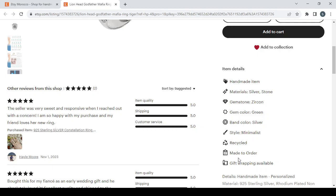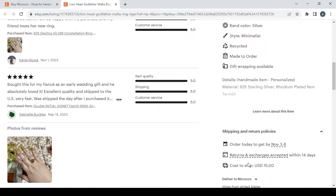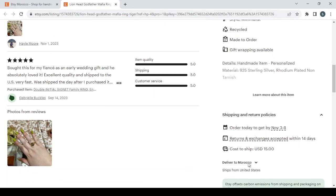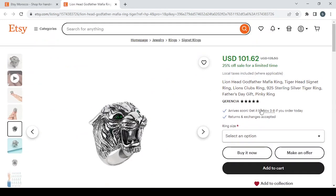If it's recycled or not, if it's made to order or not yet made, the gift wrapping if it's available or not. And the last thing I'm going to teach you is how to set the shipping and return policies.